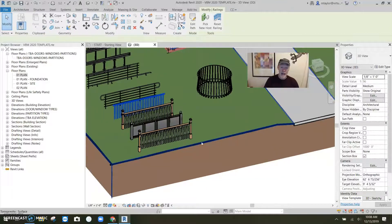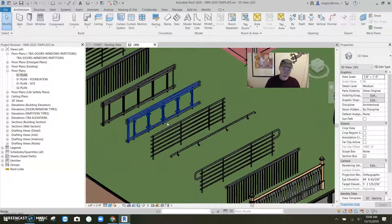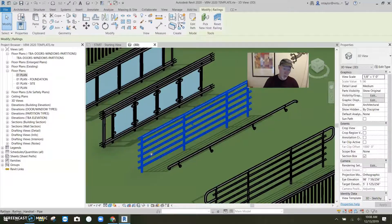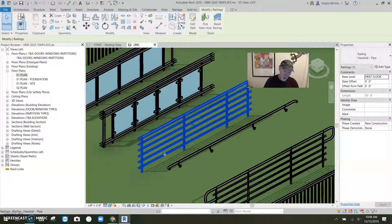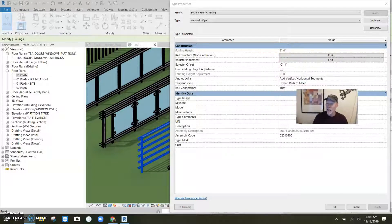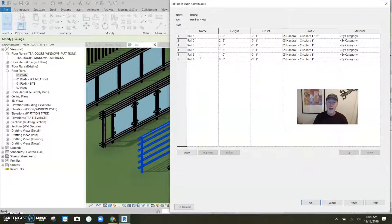The most common thing you need to understand: I'll go up to this regular rail. The horizontals are called rails. This one has one, two, three, four, five, six rails. I'm going to go to Edit Type. The rails are listed on this button and the balusters — those are the verticals — are listed on another button. When I open the rails, there they are: one through six, in order of height. The top one is at three feet, and they're every six inches all the way down.